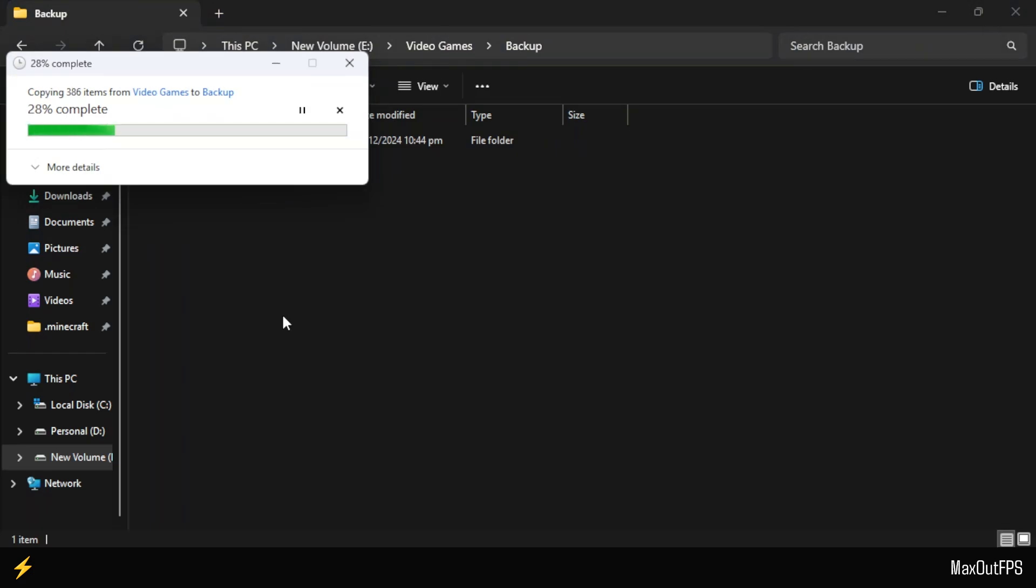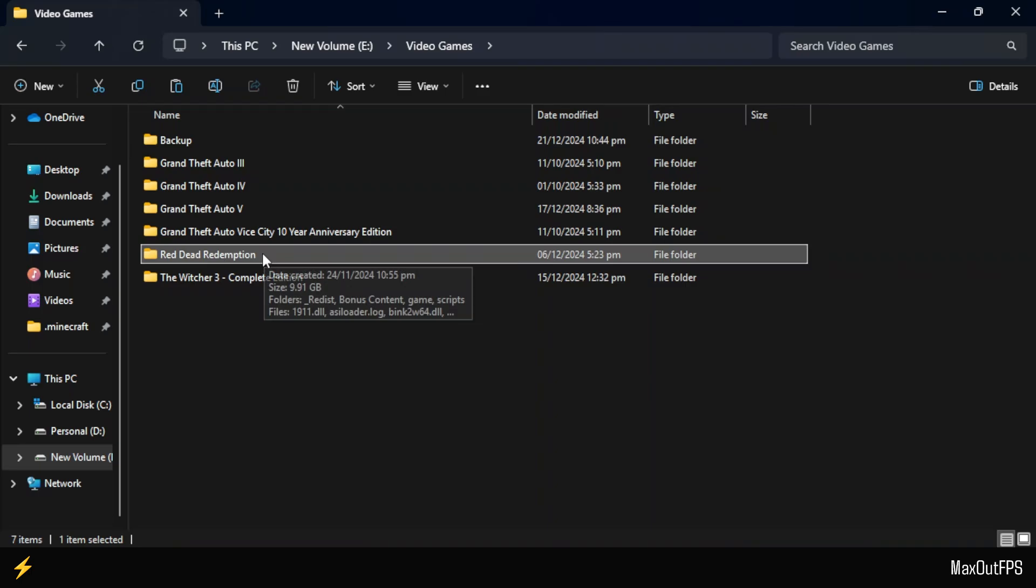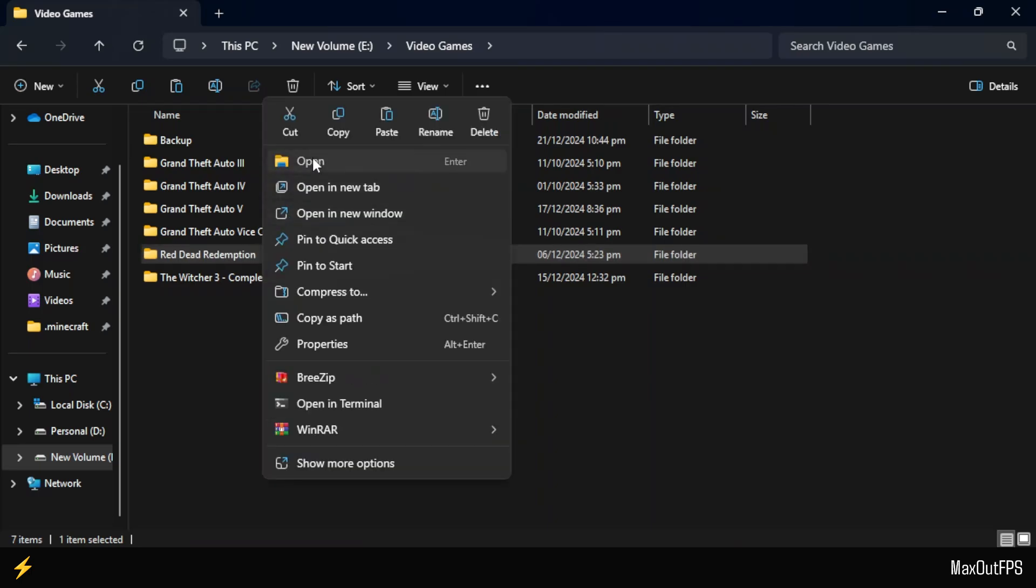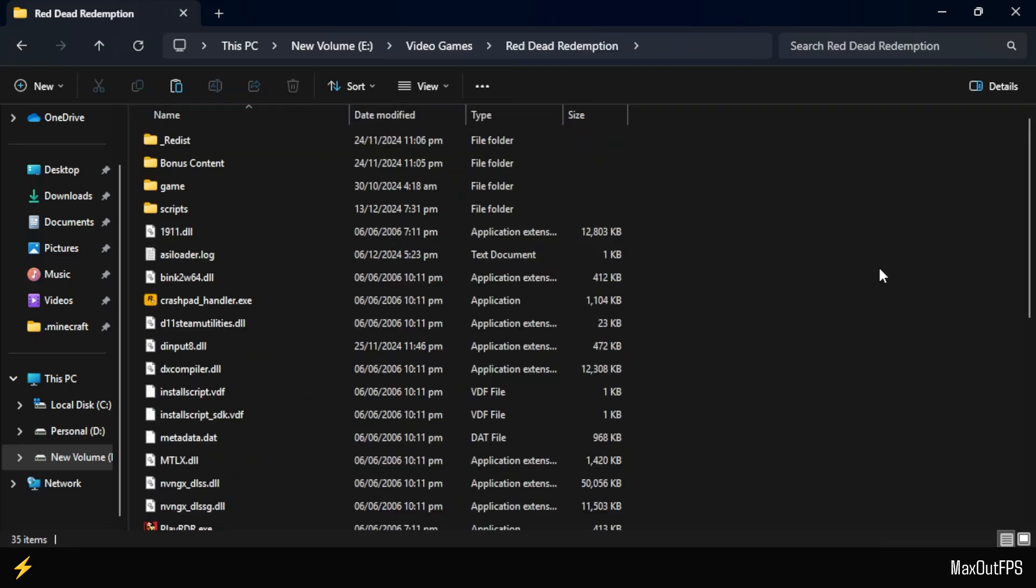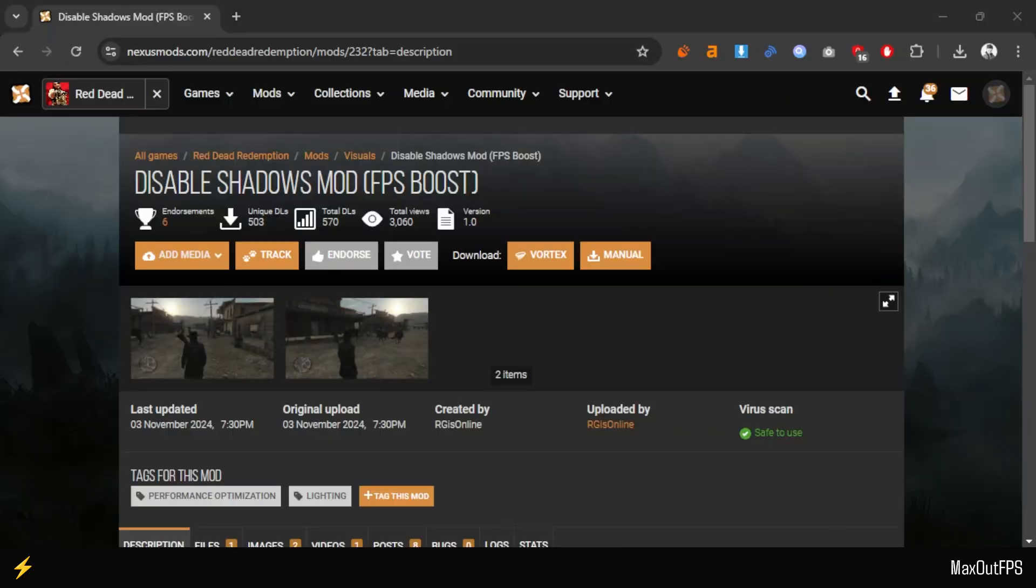This will ensure that if something goes wrong during mod installation or settings changes, you will still have your original game as a backup. Once the files are copied, go back and open your Red Dead Redemption 1 directory again. Once you're here, position the Red Dead Redemption 1 folder on the left side of the screen to make it easier to follow the steps.